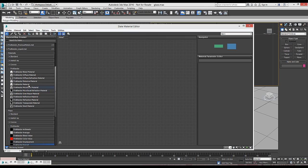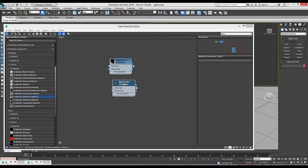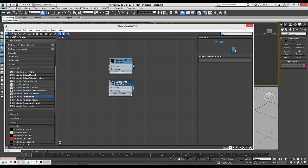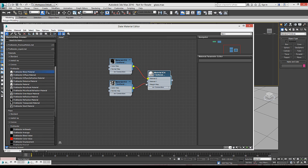So we're going to go ahead and take a reflection node and the refraction node and since these effects happen at the same time, we're going to go ahead and take a Blend Material node.